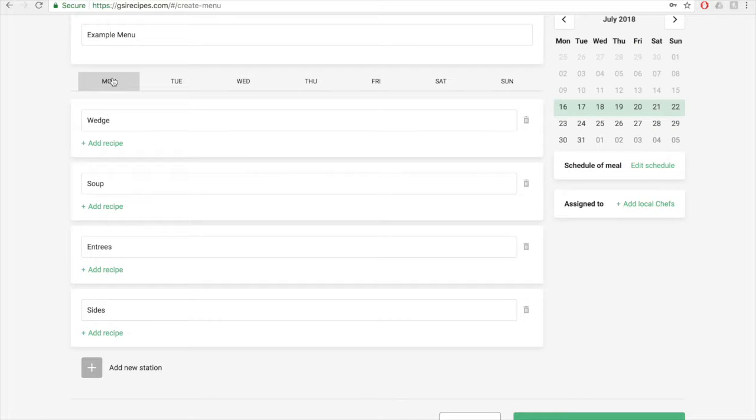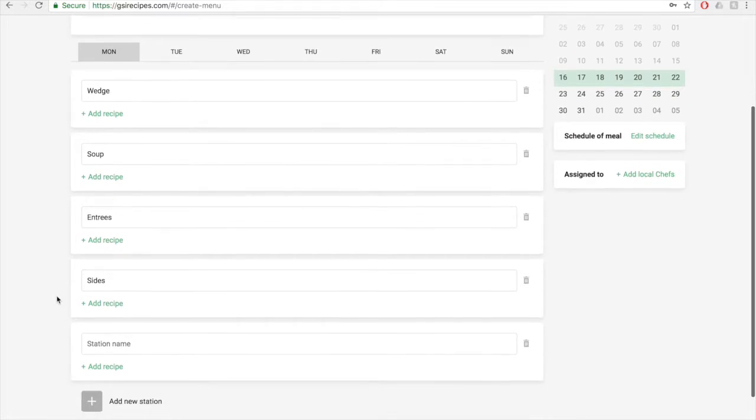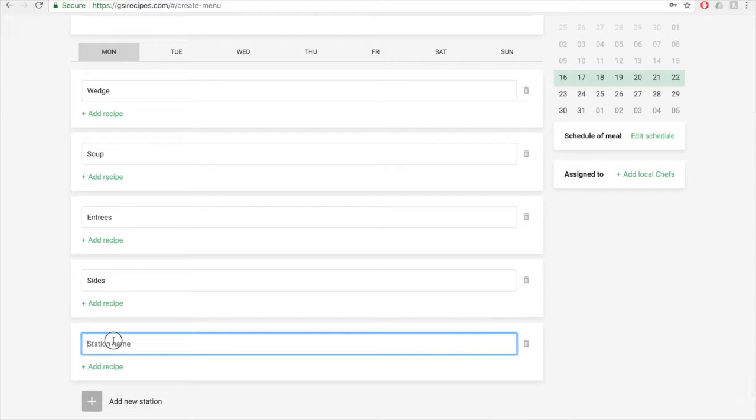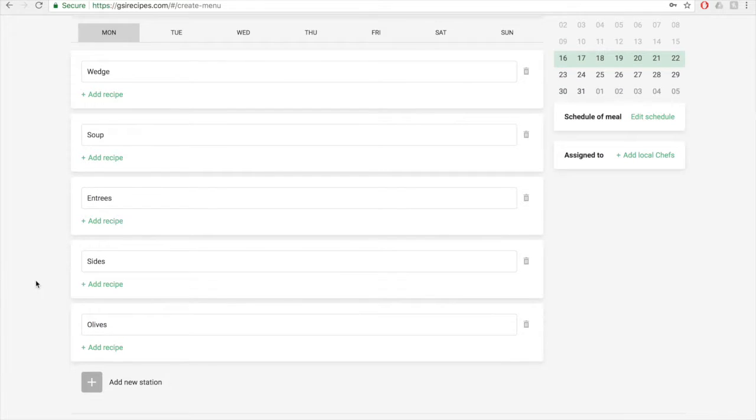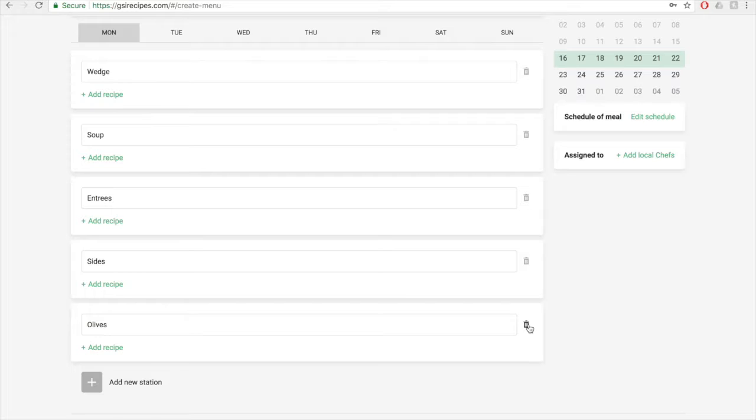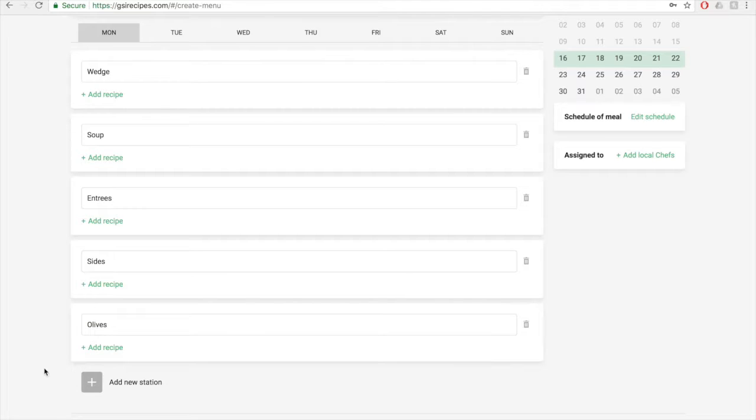If you need to add a station, you'll just click on the add new station button, and I'm going to add all of this. If you ever need to delete a station, you can just click on the trash can icon here, and it will delete it.